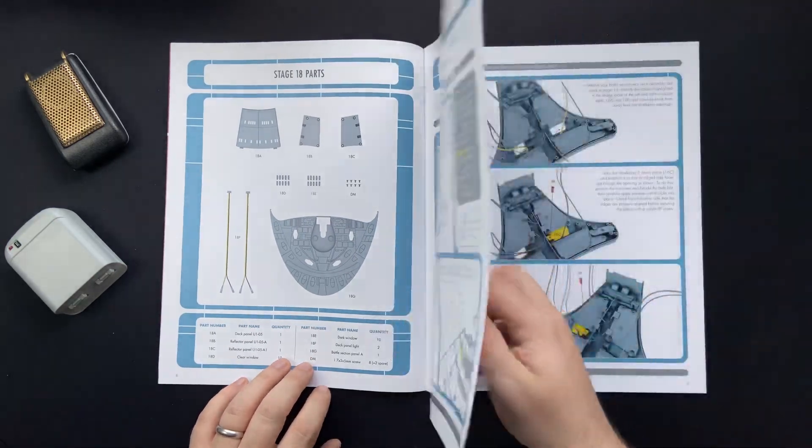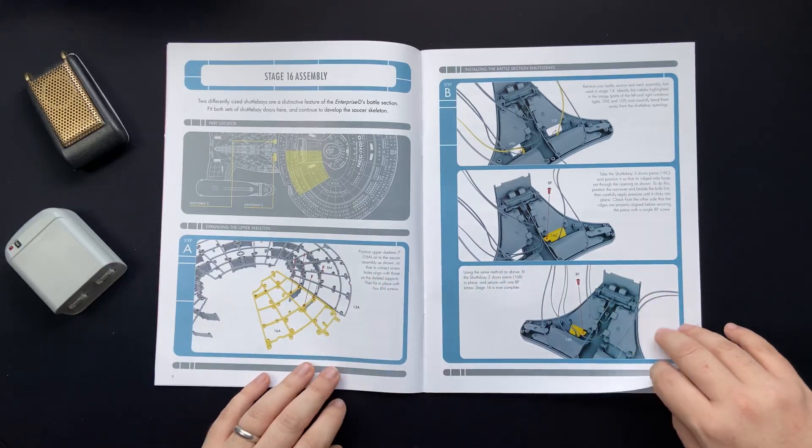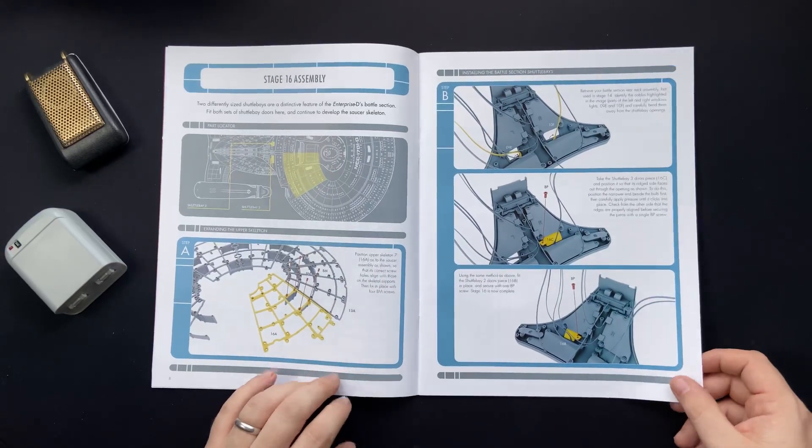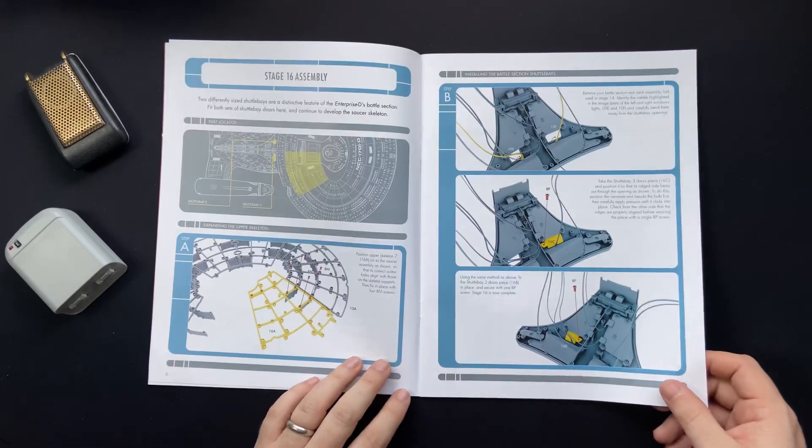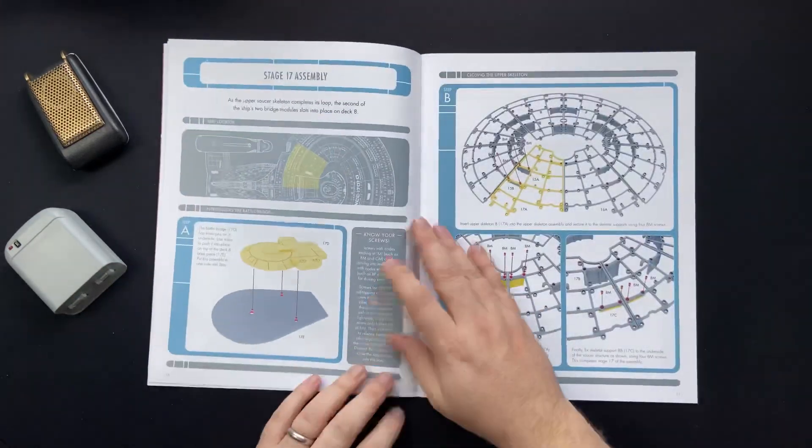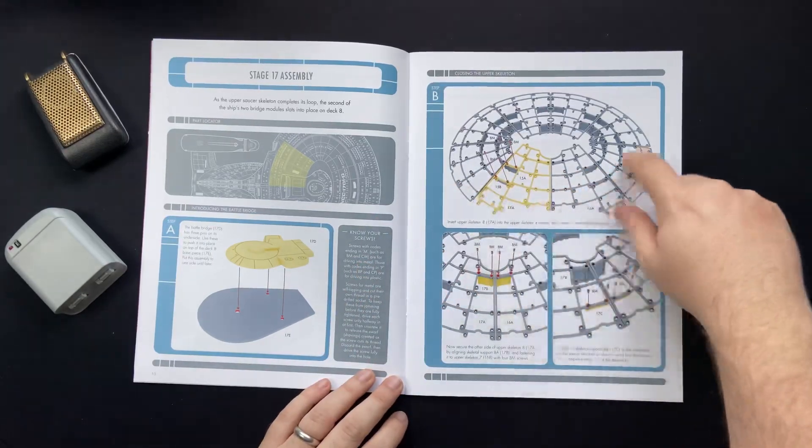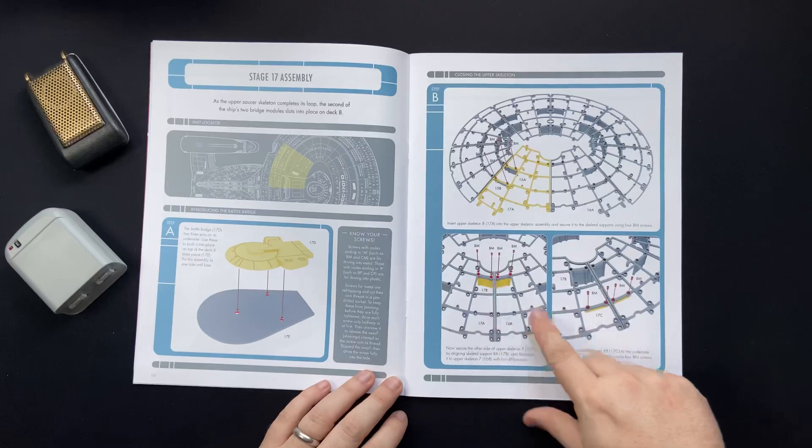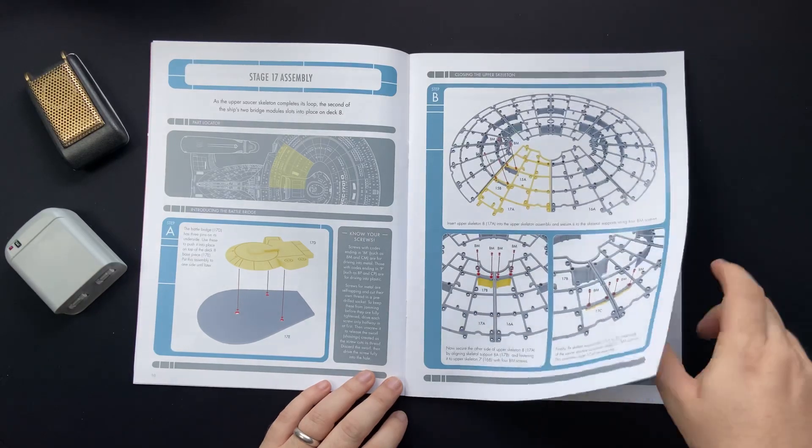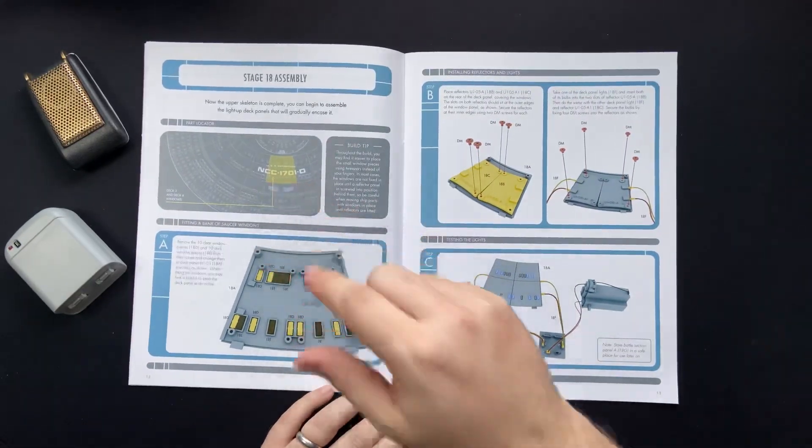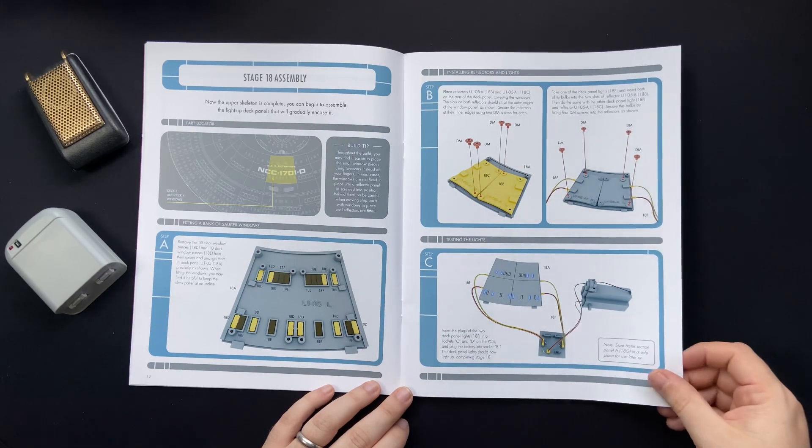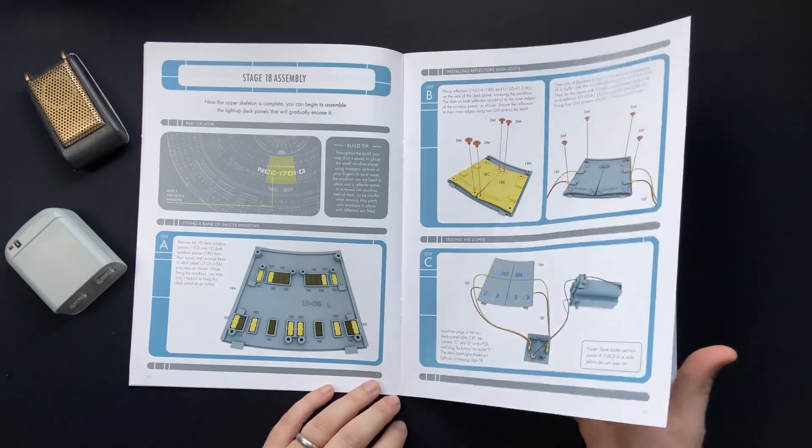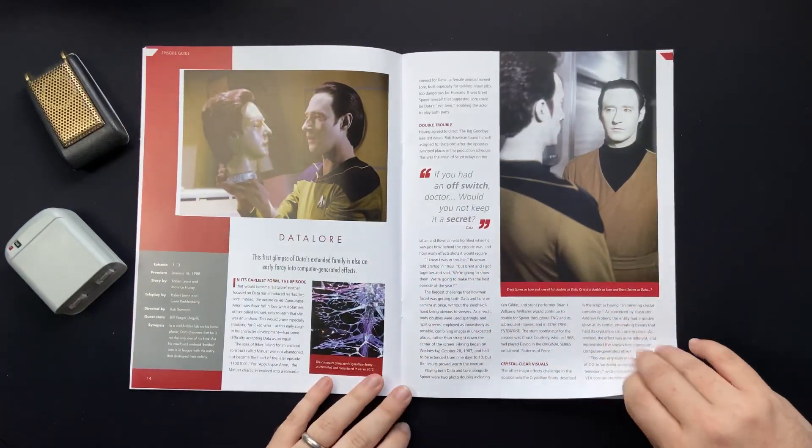So our assembly instructions - we're going to be diving into fleshing out that saucer section. And finishing off, we have our shuttle bay doors as well that we're going to be working on, which is cool. Our battle bridge, getting that whole saucer section squared away and braced. And then we have our deck plating, windows and reflectors. We're going to do some more testing.